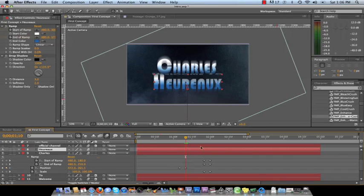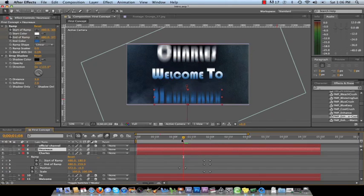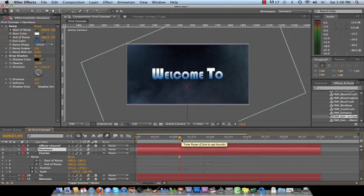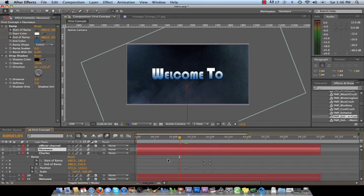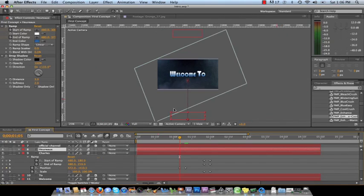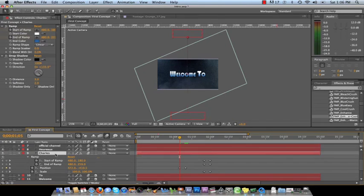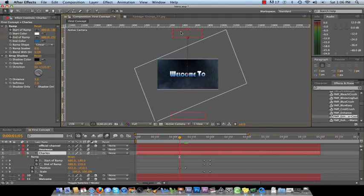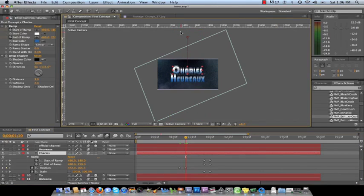I want to go a few keyframes back at one second and five frames and I start the position. Let me zoom out of here a little bit. I start Charles all the way up here and I keyframe the position of Charles up here and then I move five frames forward to where I want him to stop.